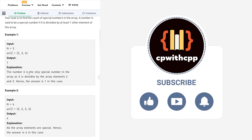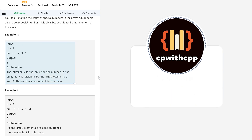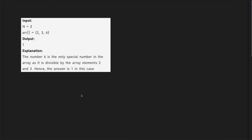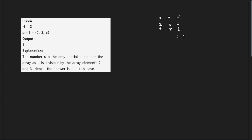Let me show you with the help of a test case. If the numbers are 2, 3, and 6 — there are no divisors of 2 in the array, so this is not a special number. There are no divisors of 3, so this is not a special number. But there are actually two divisors of 6 which are 2 and 3, so this is a special number. There is only one special number in this particular array.